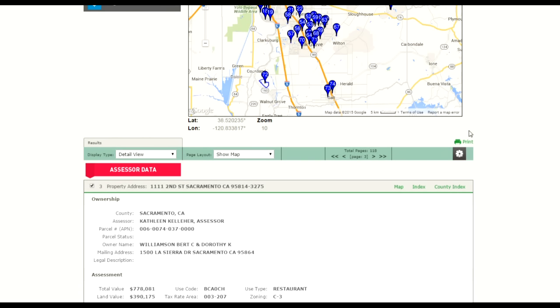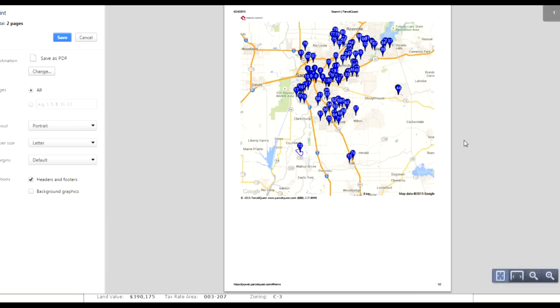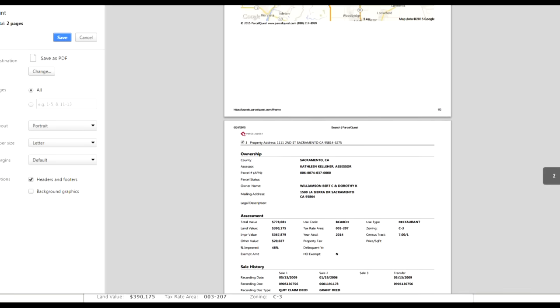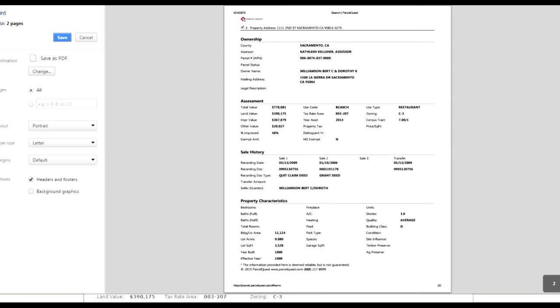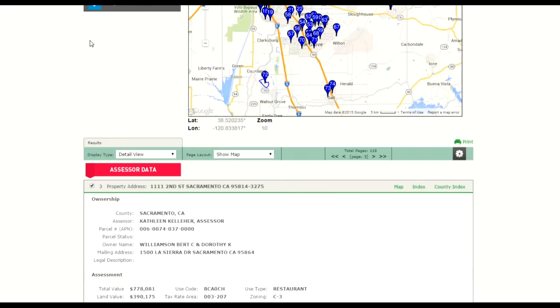Let's go ahead and select the print icon. Now what the selection will do is it'll display the map on the first page and the second page will be the detail view that I've selected. Let's cancel that out.